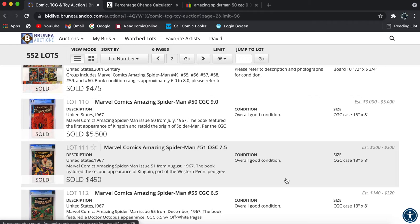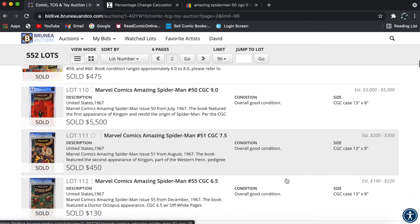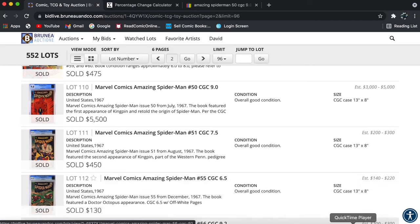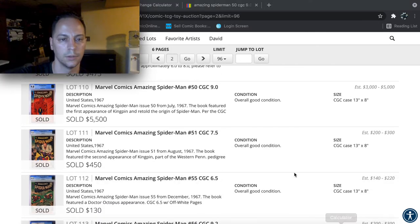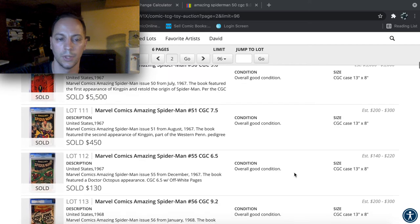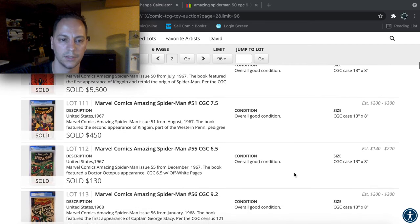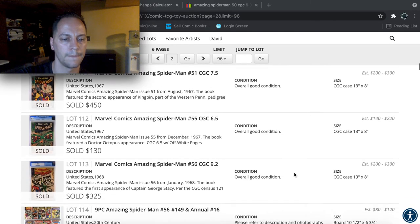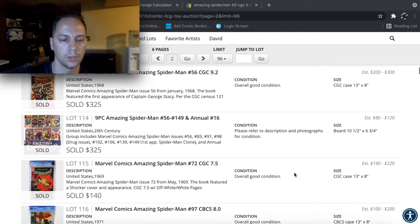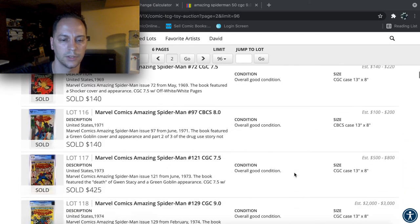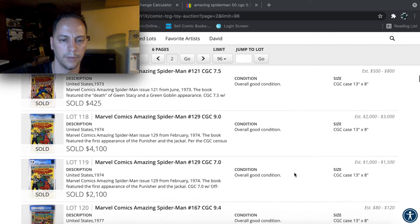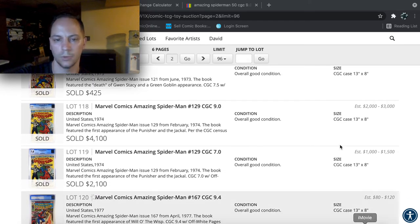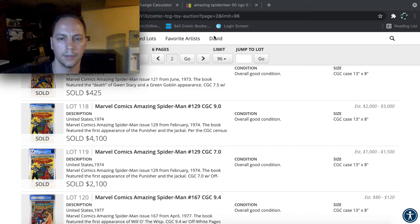As you can see that for $5,500, it probably was a good price, but it's tough to say because there's nothing to compare it to. So let's see if we can get something a little bit more available. Here we go. ASM 129 at a 9.0. I'm pretty sure I'll be able to find this book.